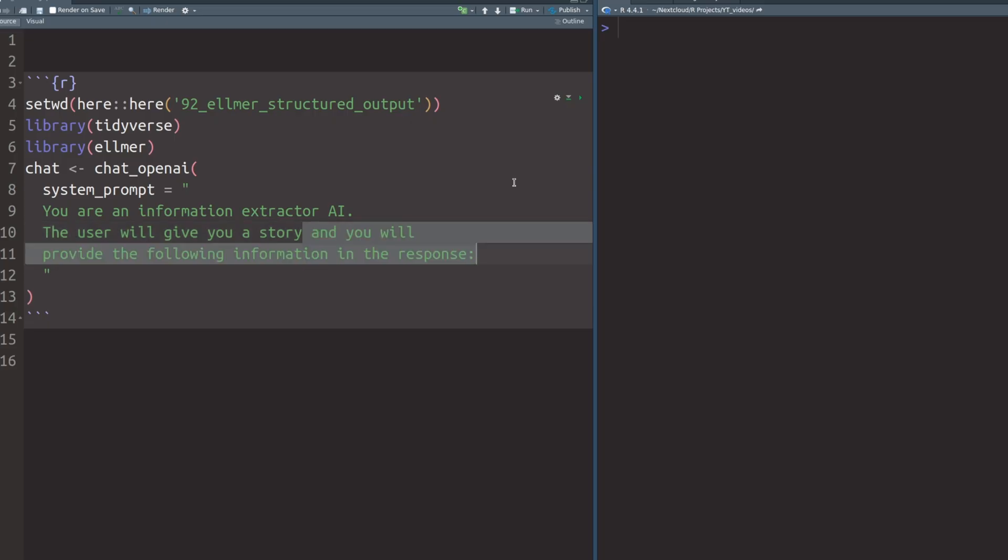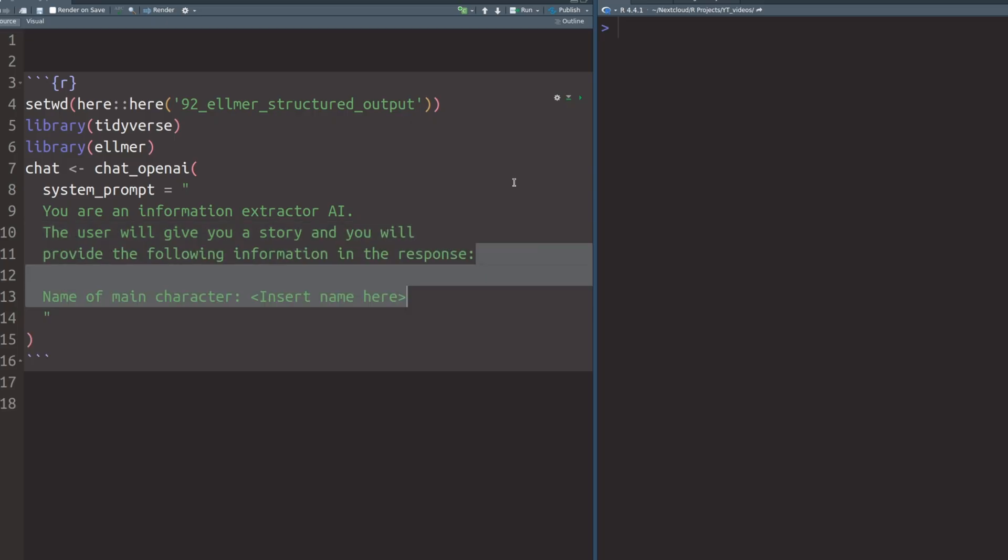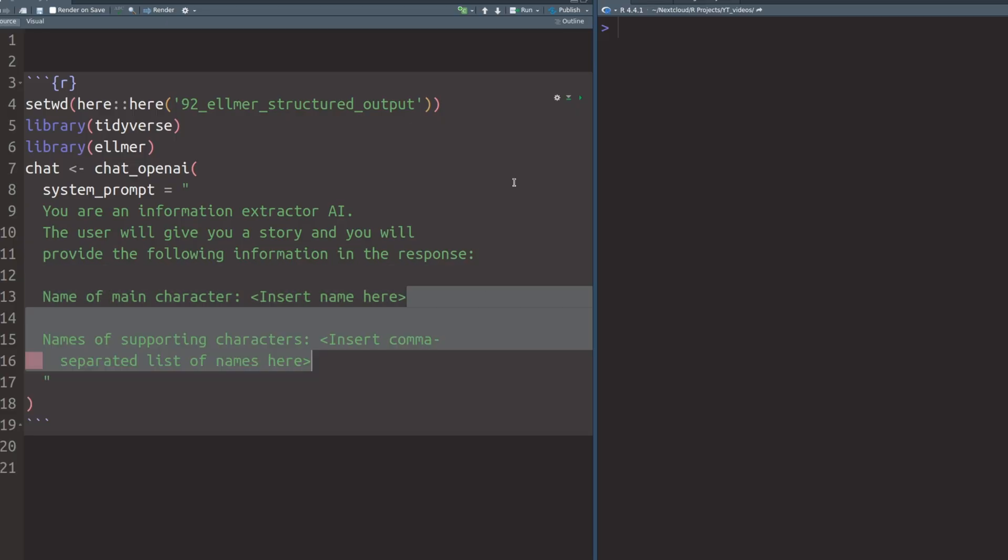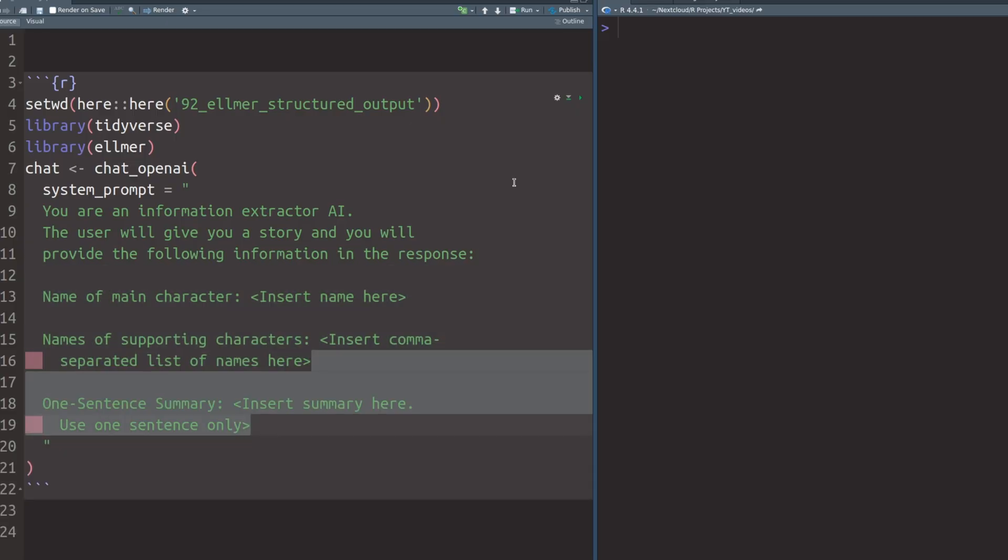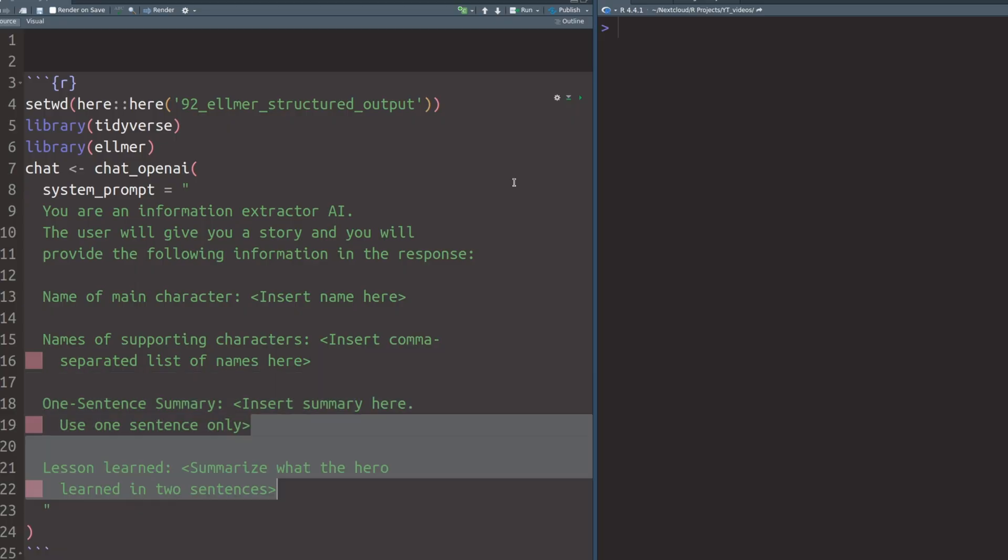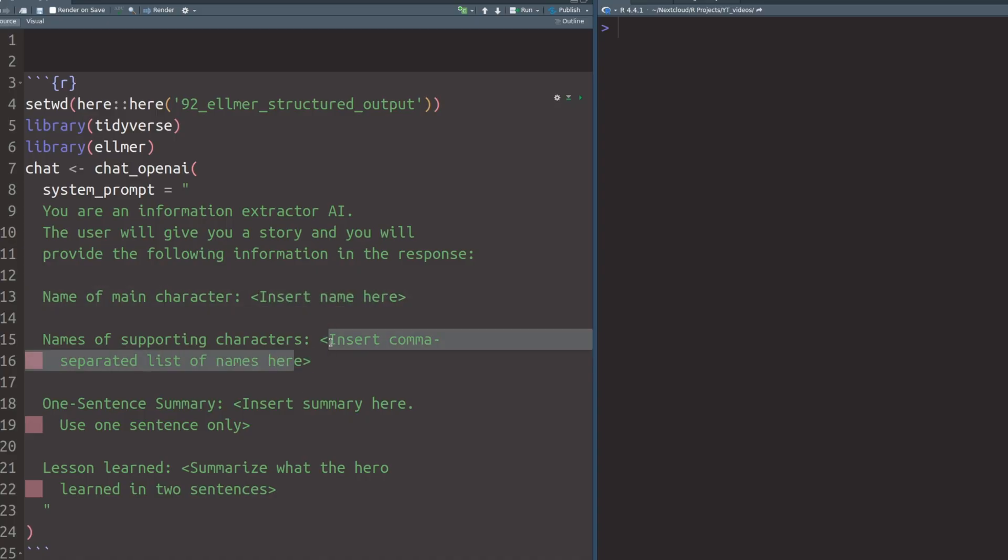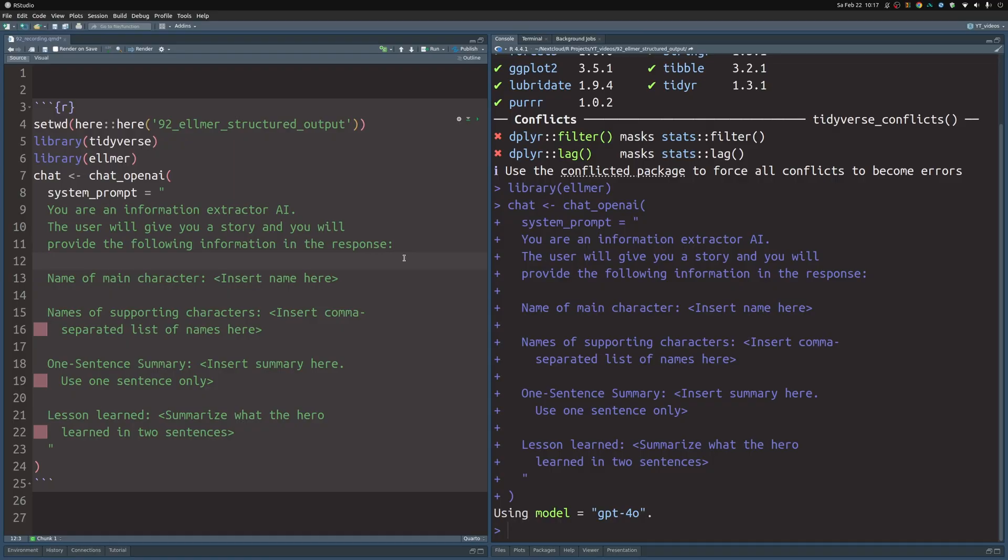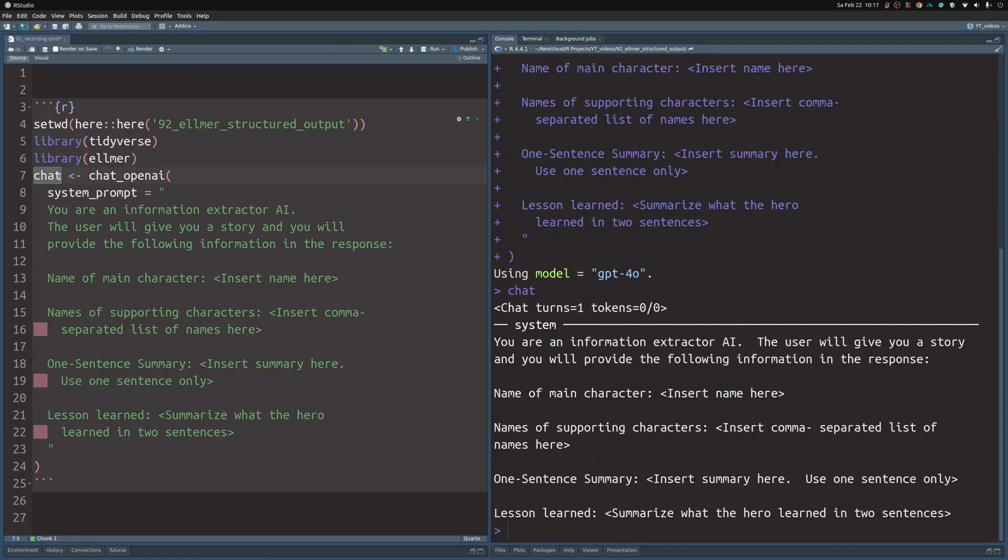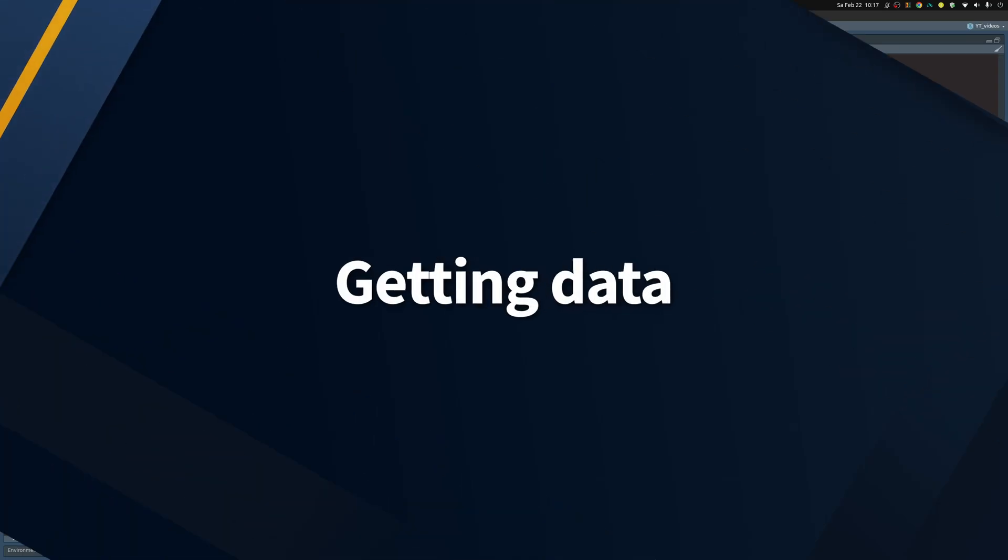We want our AI to provide the following information in the response. We want to know the main character of the story, names of supporting characters, the one sentence summary for the story, and the lessons learned. As you can see here in these brackets, I've always inserted the thing that the AI should fill in, like the name. For supporting characters, we want a comma separated list of names. So let's execute this part here and then we have a chat model. Currently there's nothing but the system chat in it.